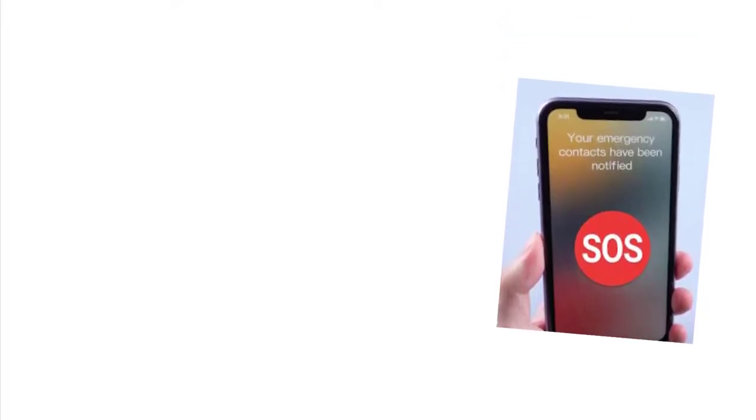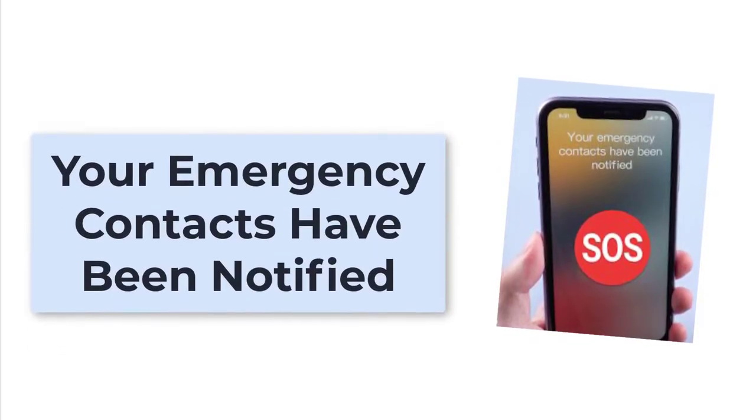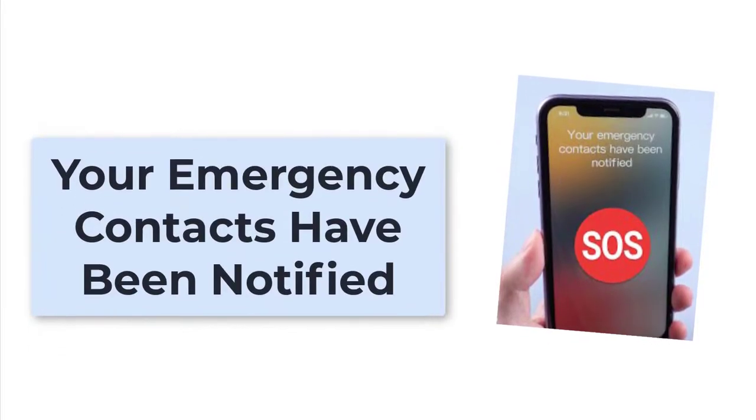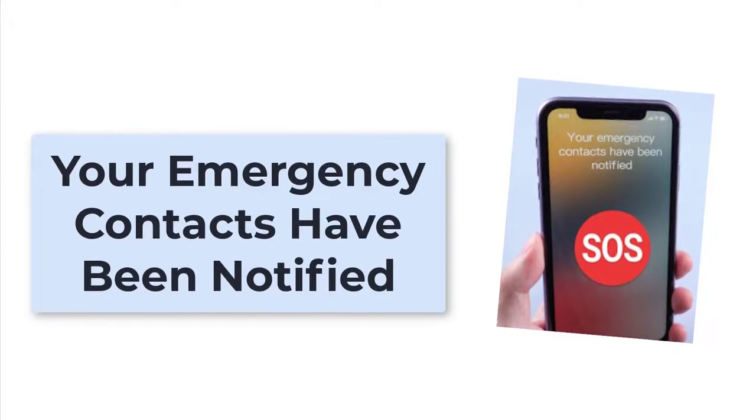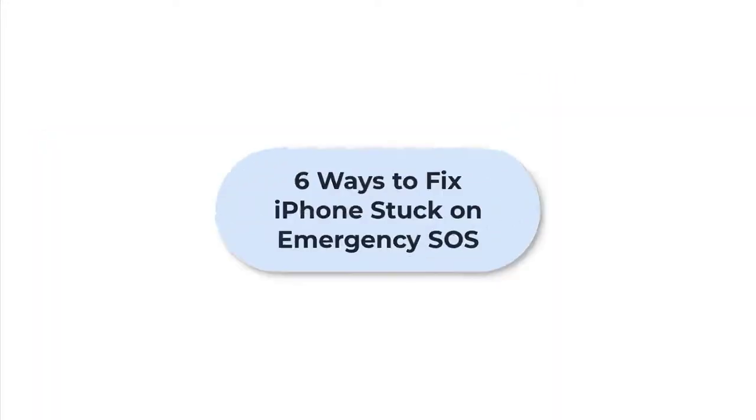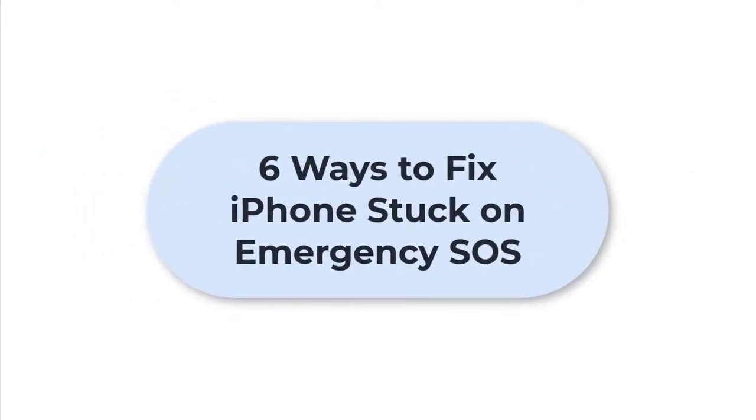When you see a notice on your screen that reads 'your emergency contacts have been alerted,' you might be perplexed. But don't worry—in this video, we'll show you six ways to fix iPhone stuck on emergency SOS.